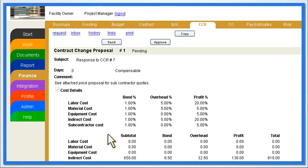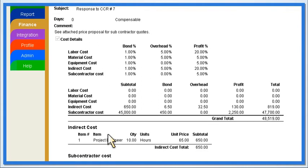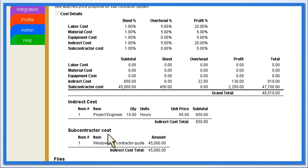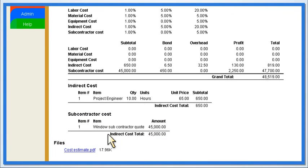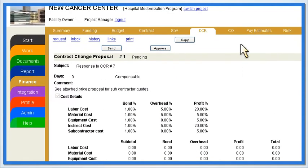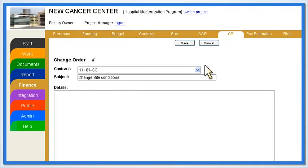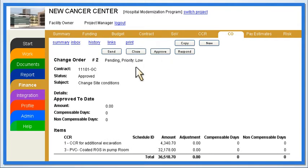Before approving them, they can review the proposal's cost breakdown, any supporting documentation, and the total dollars, to ensure that they are not being overcharged for additional work. Change orders, comprised of multiple approved price proposals, will automatically list approved CCRs.